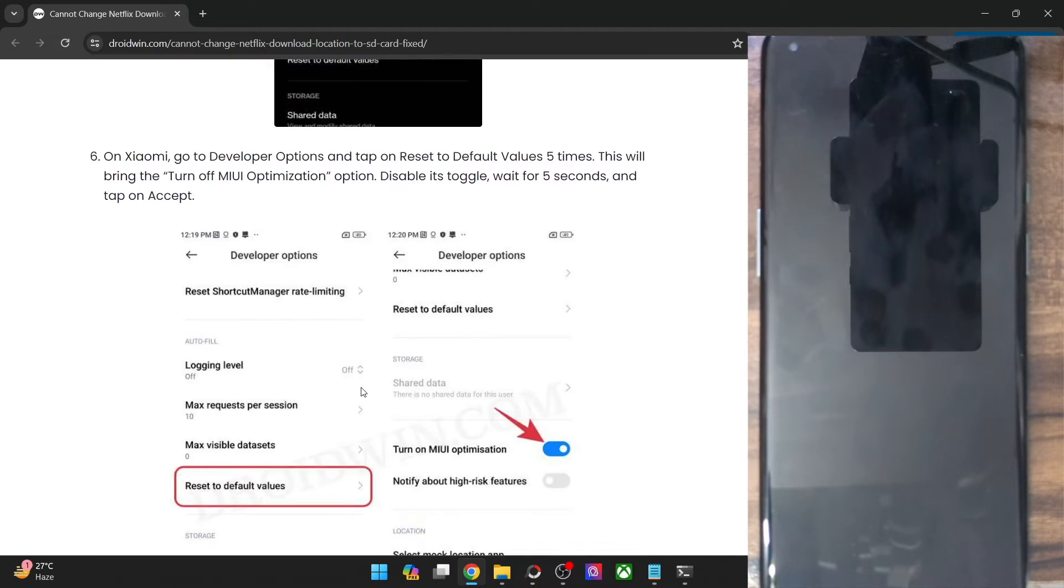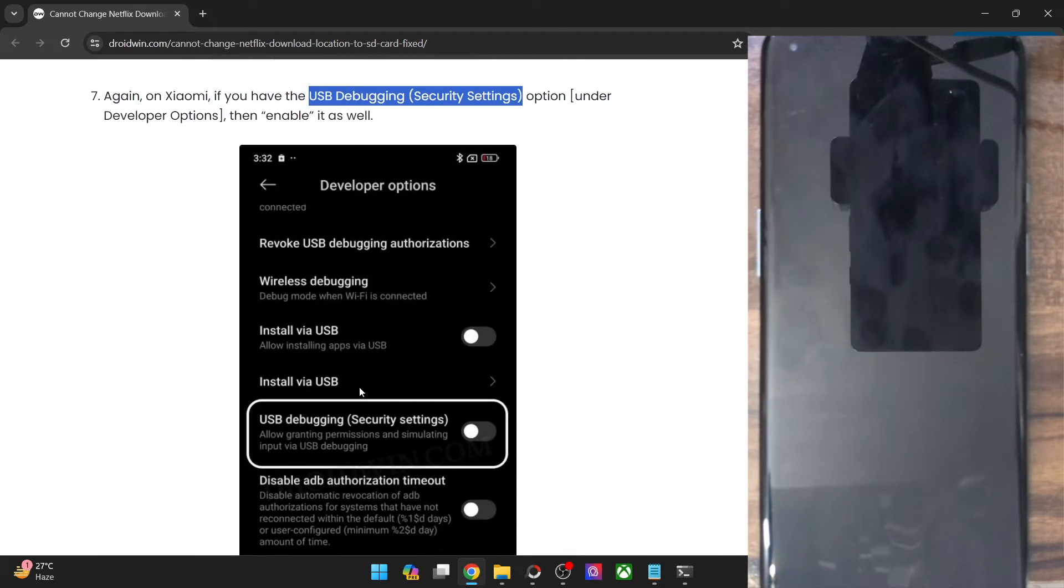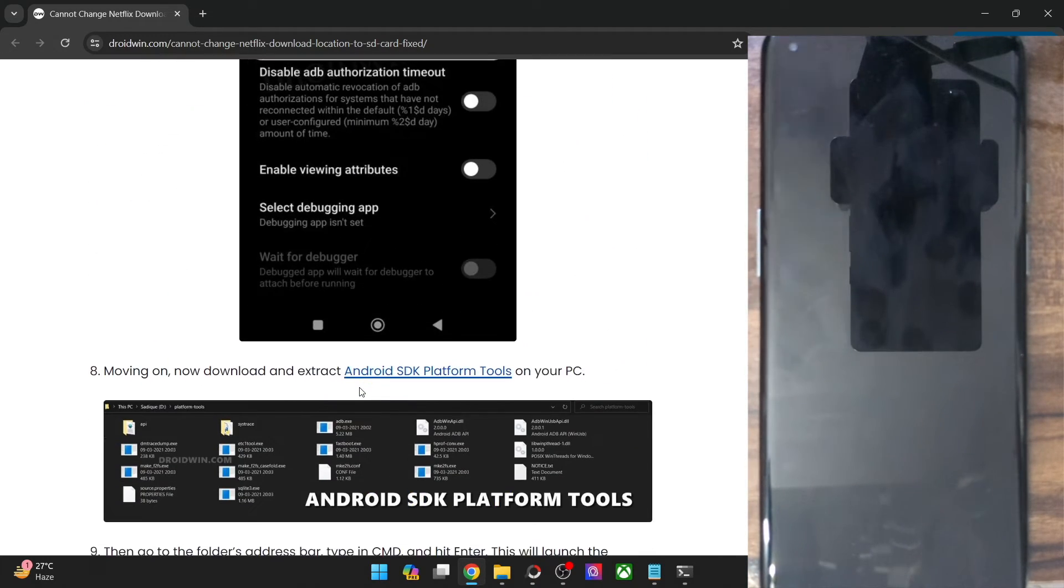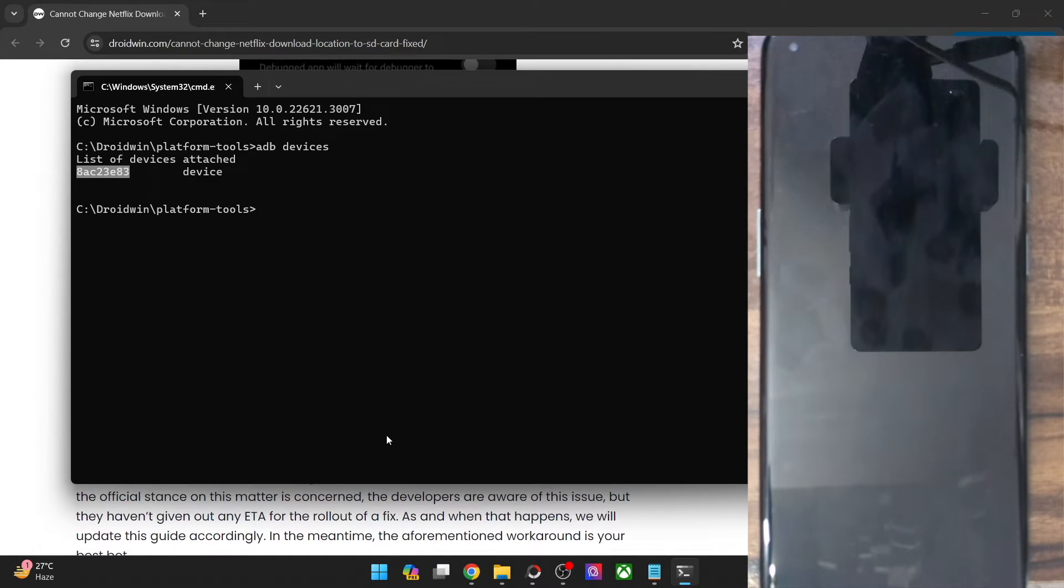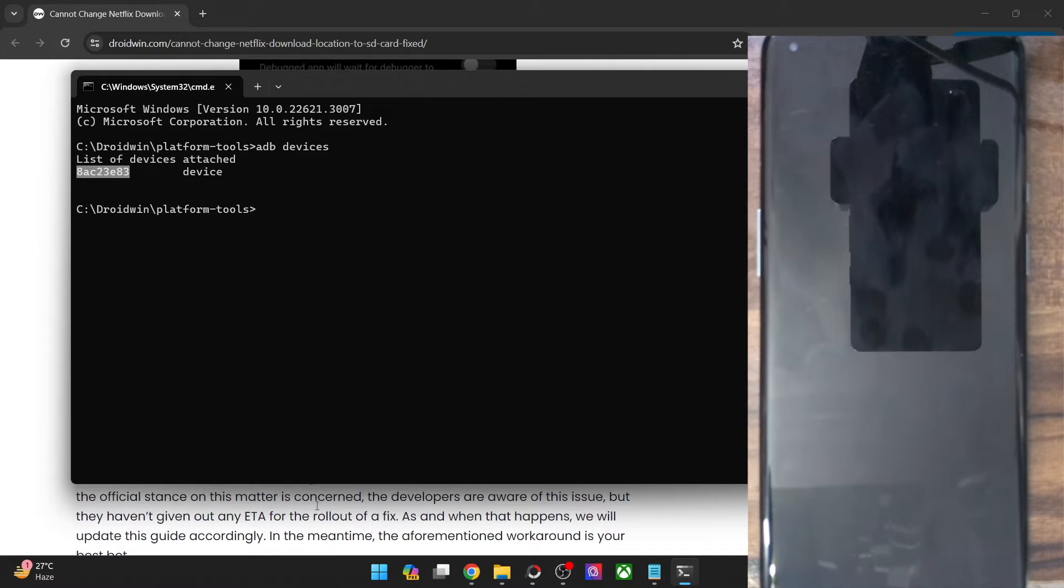So with that said, let's now move ahead. And now what you have to do is simply type in the command ADB devices which we have done. So we are getting a serial ID. Finally, you just have to type in this command and it will give the external storage access to the Netflix app.